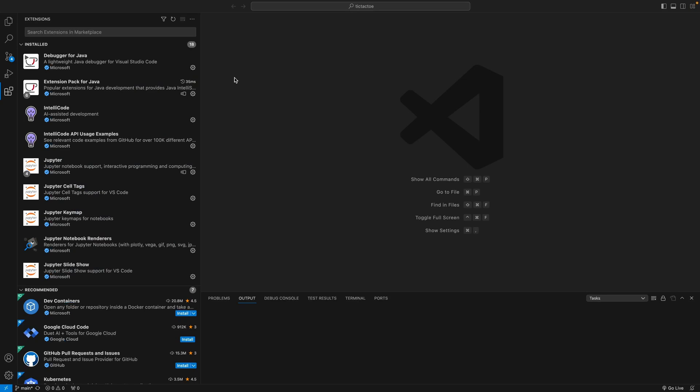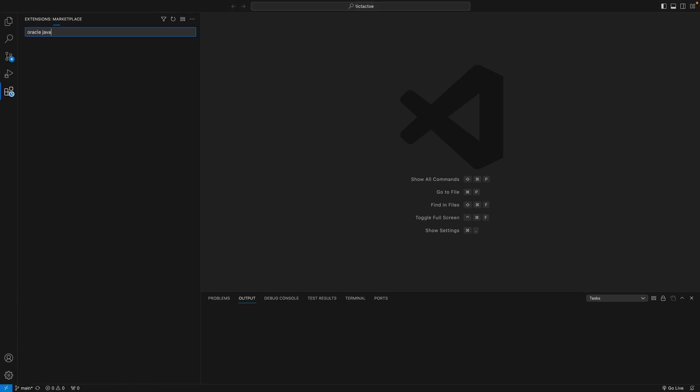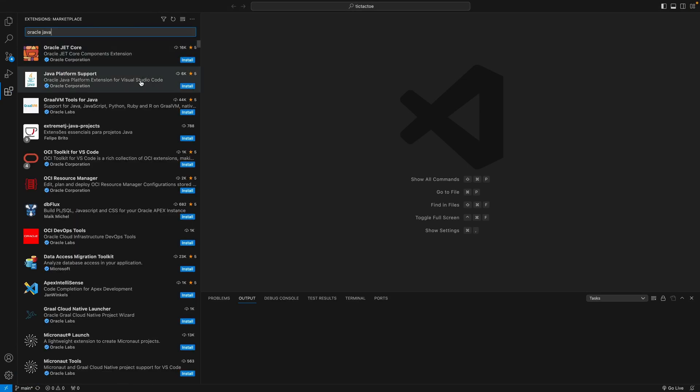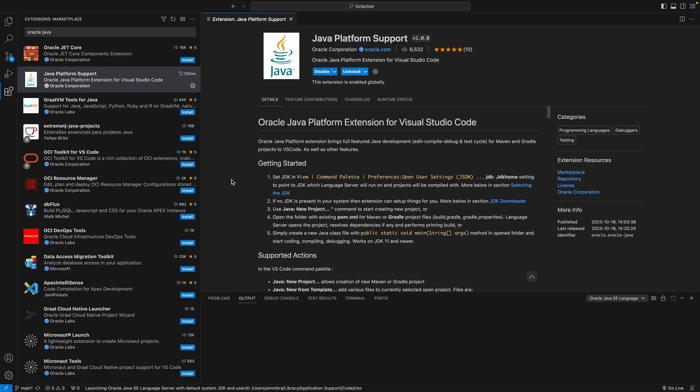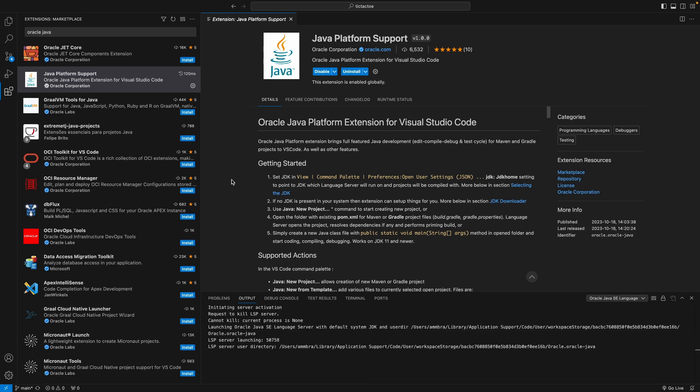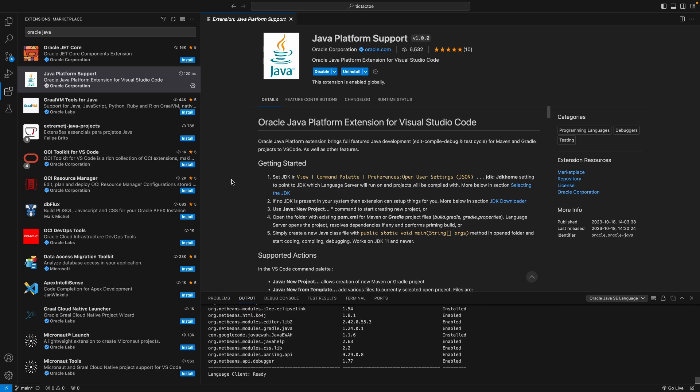Let's start by installing the extension directly from Visual Studio Code by going through Code Settings Extensions. If no JDK is present in the system, then the extension can help you obtain one.